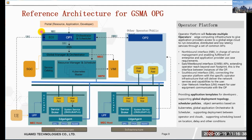The East and Westbound Interface, EWBI, can exchange data information and control infrastructures with other OPs. The Southbound Interface, SBI, connects the OP with the specific operator infrastructure that delivers network services and capabilities to the user. The User Network Interface, UNI, provides user equipment with access to OP. This system with OP can provide application templates for developers supporting global deployment between operators and cloud with different scheduling policies based on location, delay, and other conditions.